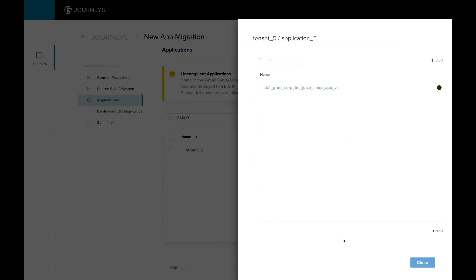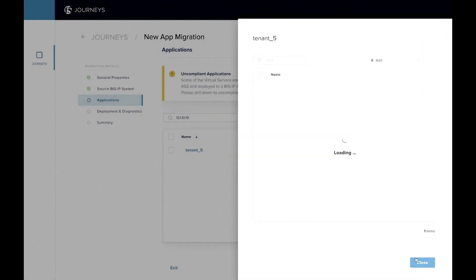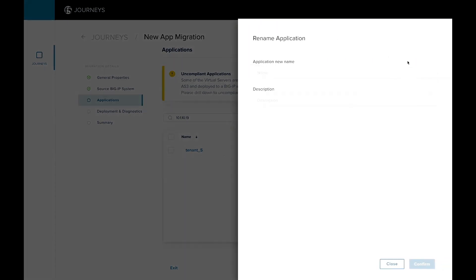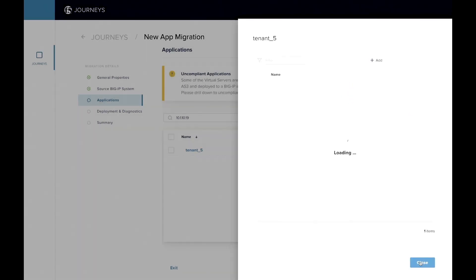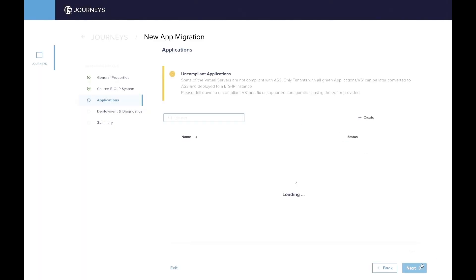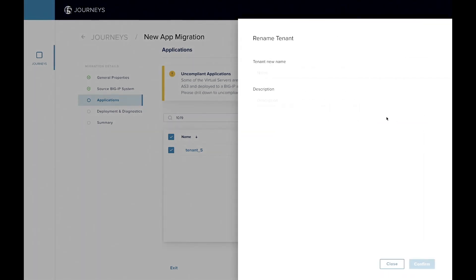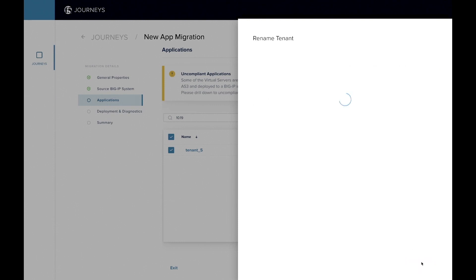And then when I'm happy with it, you can go ahead and dial back to the application object where we're going to actually rename here. So I'm just going to put a random name. This is my app, my juice box here. And then from there I'm going to confirm and move back to the tenant view where you can also rename the tenant. So similar, very super easy UI to use. Select the tenant, give it a name, ISC 2022 in our case, and confirm.